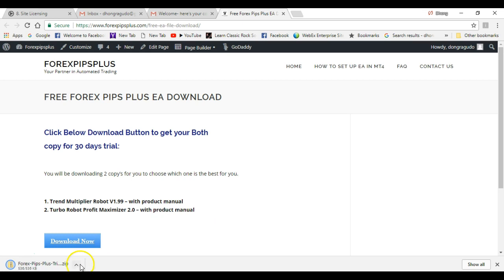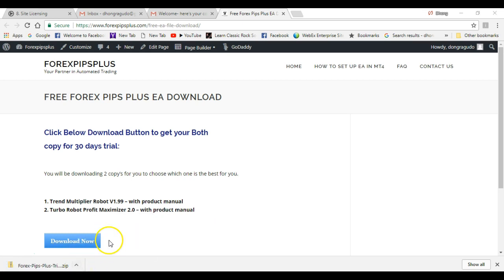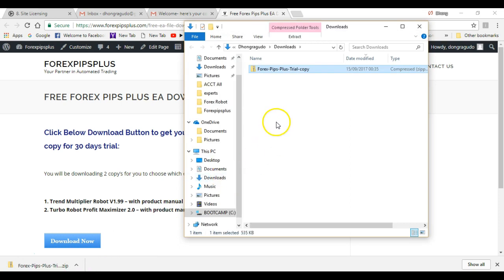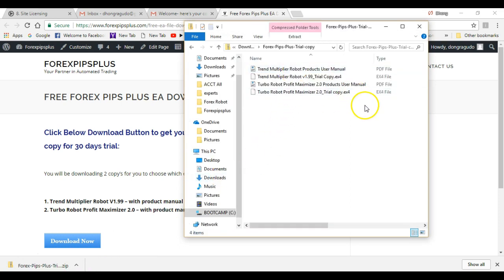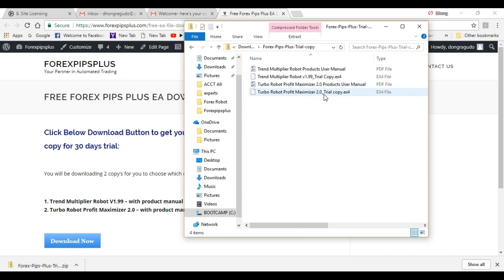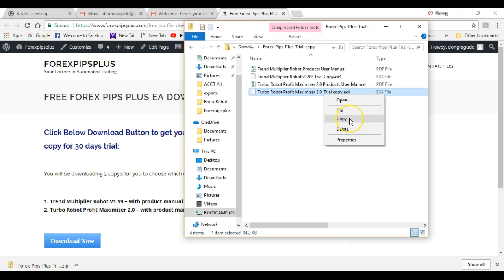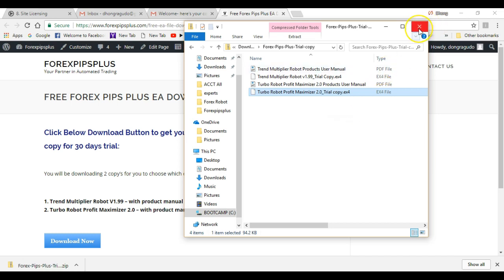Both of these come with a free manual which you can read later on. Next, download these two and wait for the download to complete, then open up the folder. Click this folder and it will show your two copies. Today we will be using the Turbo Robot Profit Maximizer 2.0, so copy this file and then close the folder.